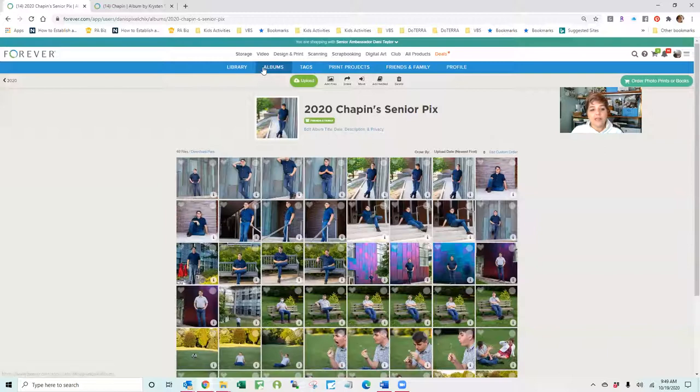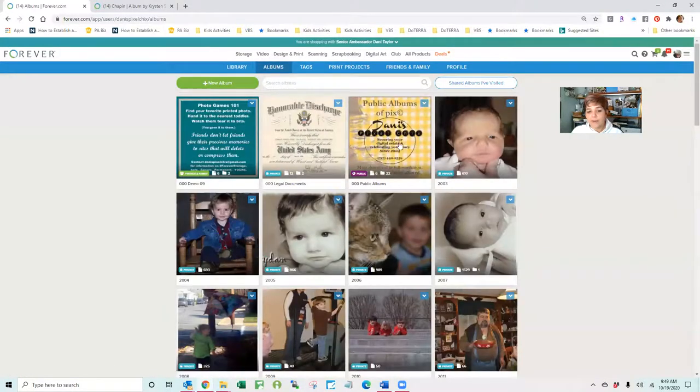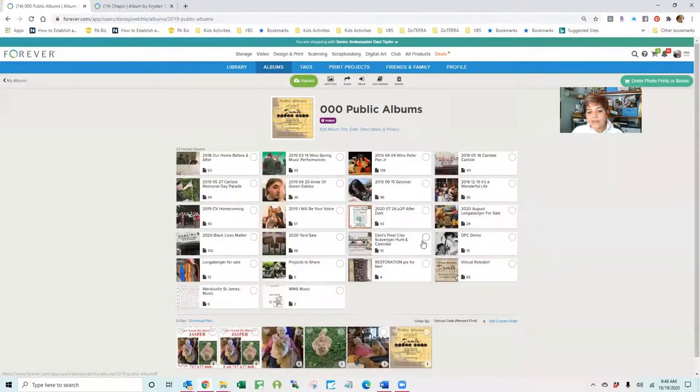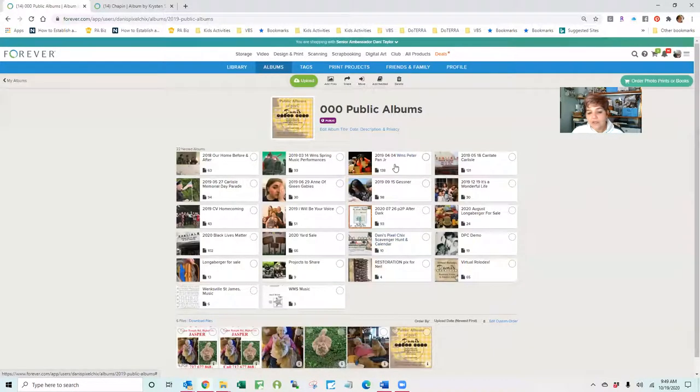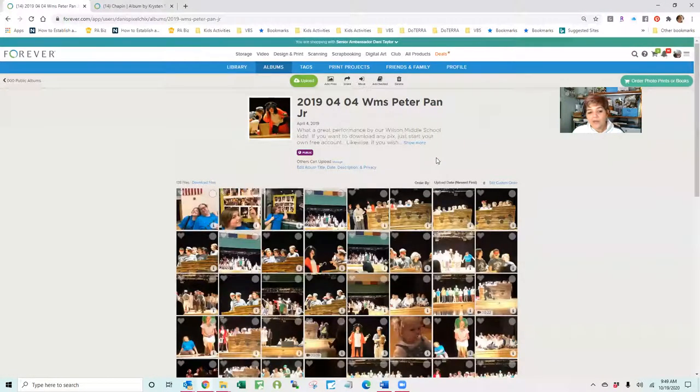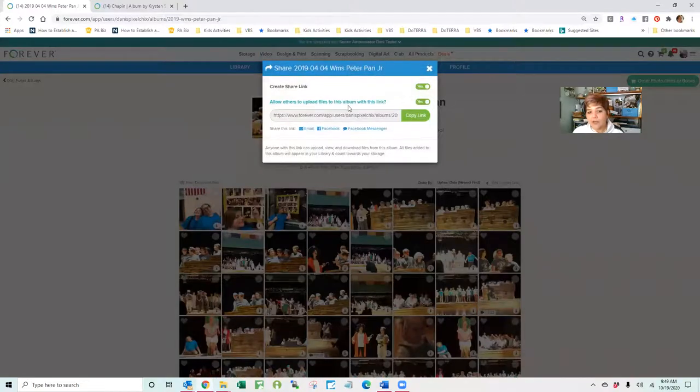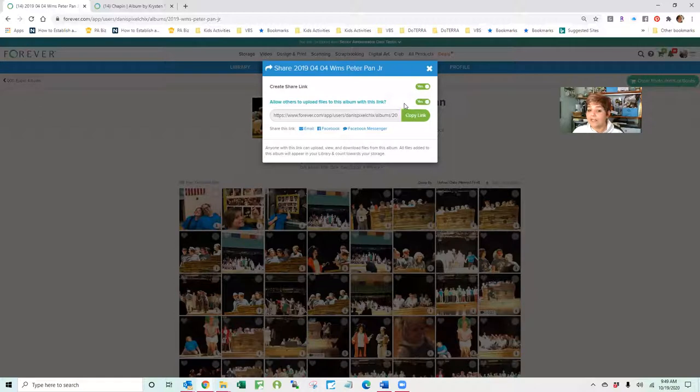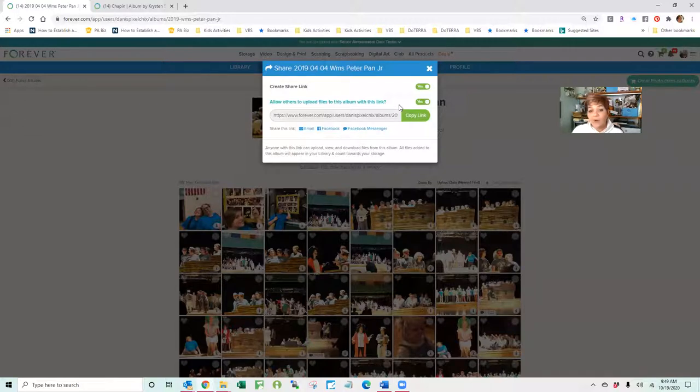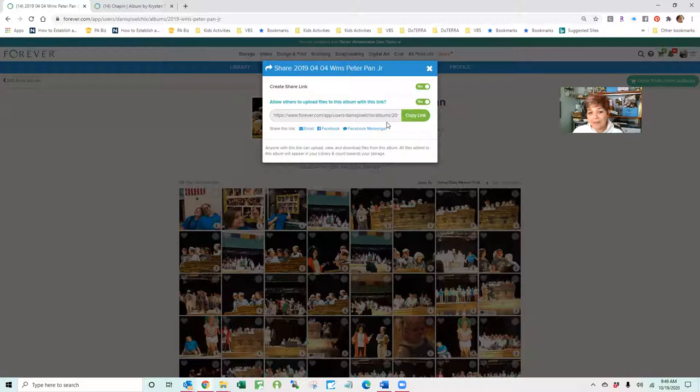The other thing that I use this for when I mentioned about public albums, my daughter does a lot of theatrical performances. So when I took photos, I created this album. I created a share link, and in this case I allowed others to upload files to the album with the link. So anybody who receives my link can download my photos, they can copy them into their own storage account, or they can even upload photos for me. So if it's a family reunion or a play or the kids' events, I don't miss any of the pictures and that makes me super happy.